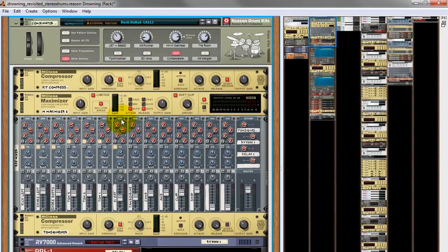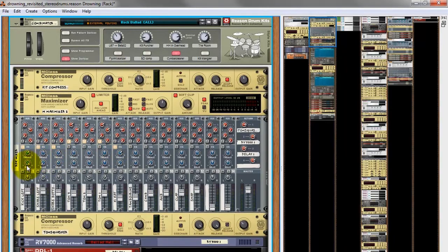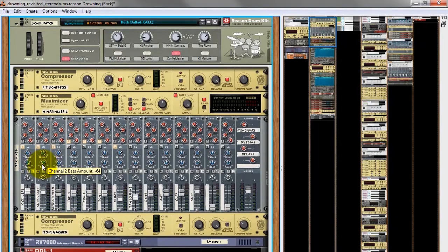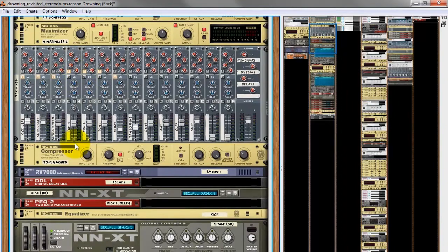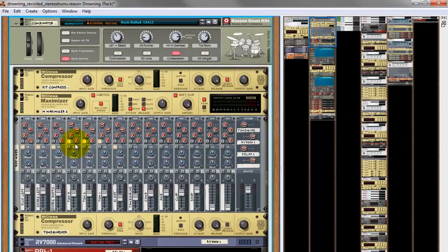I've pretty much left everything as it is. I had some slight EQ here on mainly the kick and part of the snare, just to get them sounding a bit more the way that I wanted and get them to fit in the mix a little bit more. But apart from that, it's pretty standard.